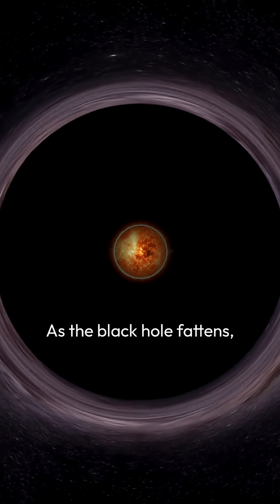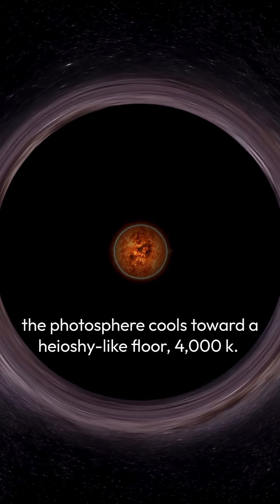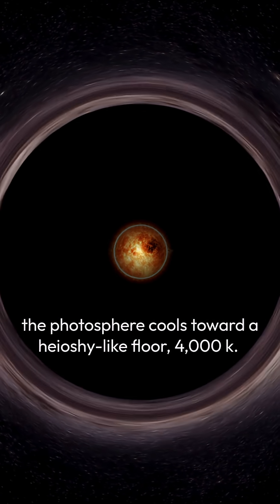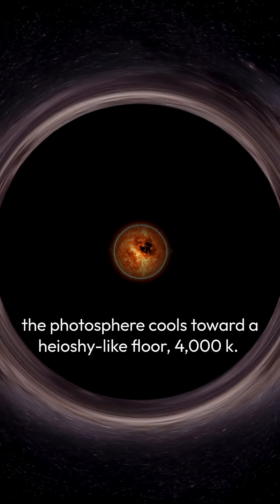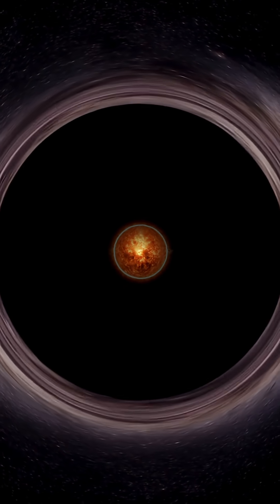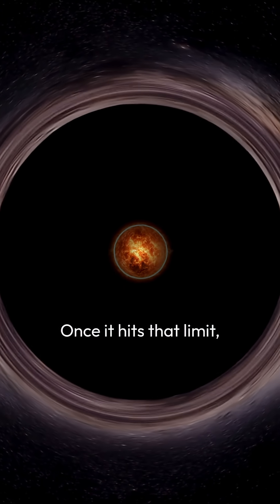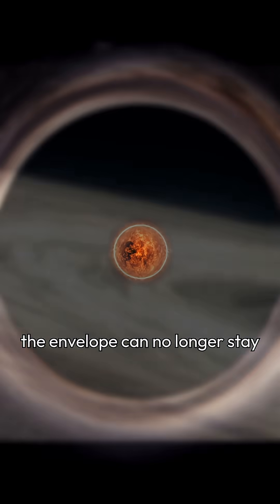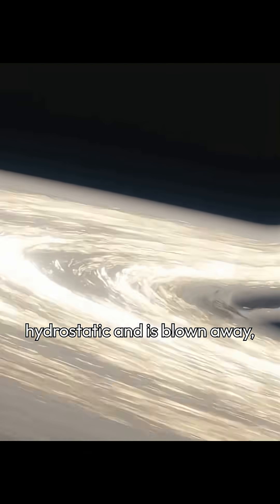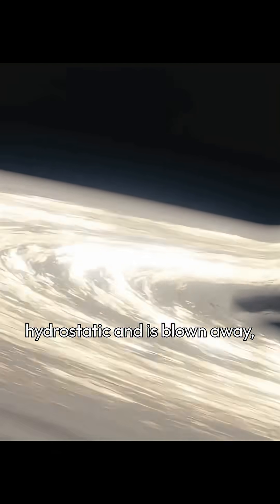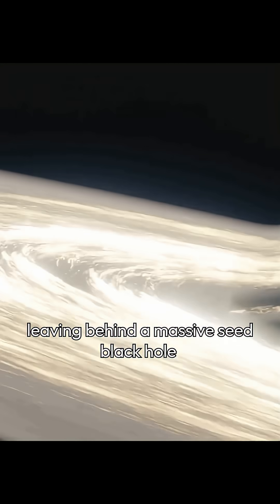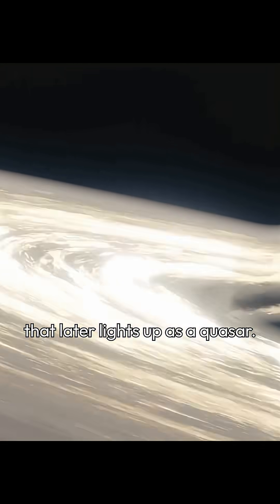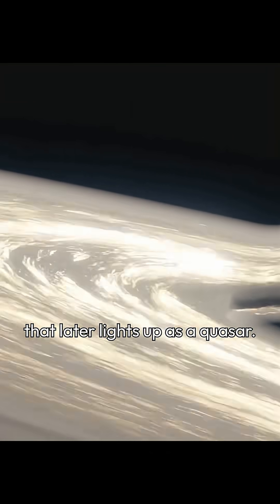As the black hole fattens, the photosphere cools toward a Hayashi-like floor, 4000K. Once it hits that limit, the envelope can no longer stay hydrostatic and is blown away, leaving behind a massive seed black hole that later lights up as a quasar.